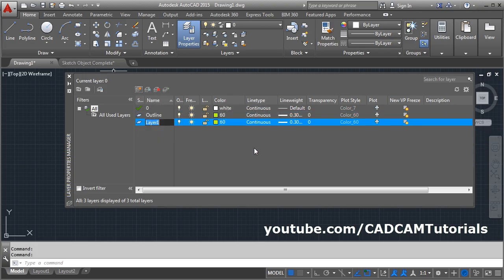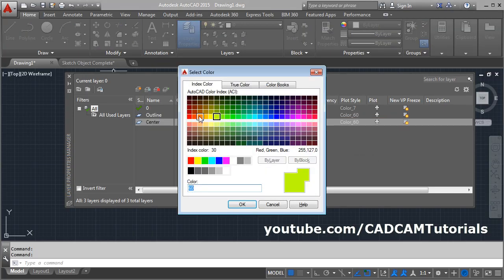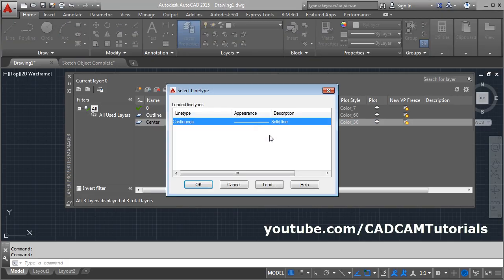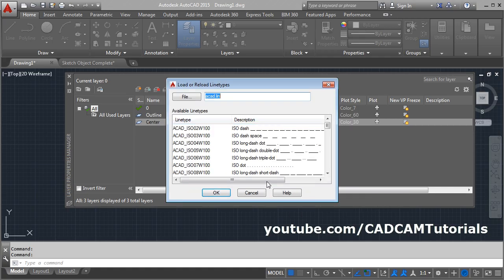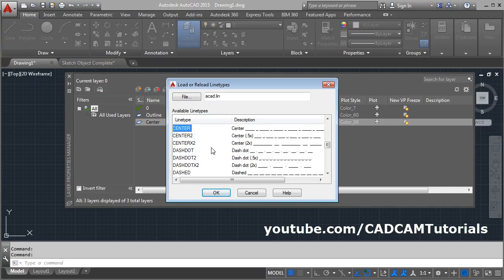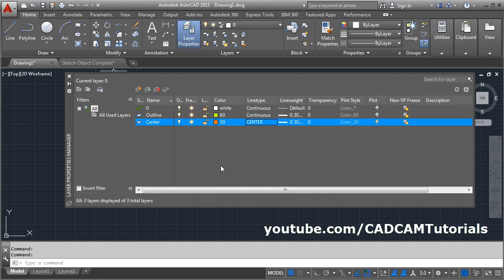Click on New Layer again. Suppose I want to create a layer for center line — I will give it the name center. Choose the color. Then here I want to change the line type to center. Click on the continuous option. Now center is not there, so click on Load. Click inside and search for center — give the first character C. Here is the center. Click OK, then select the center and click OK.